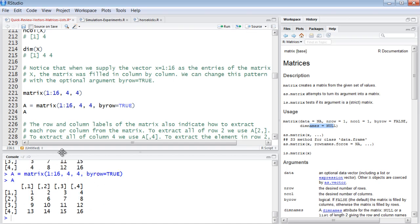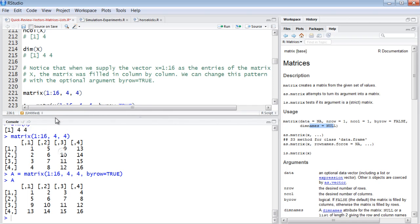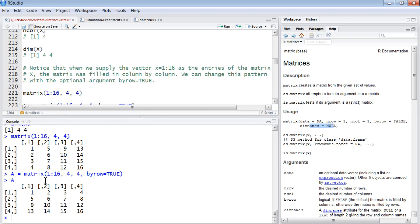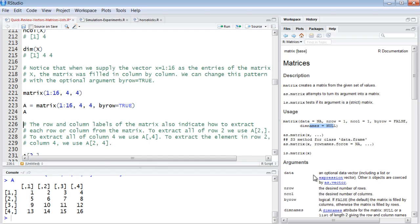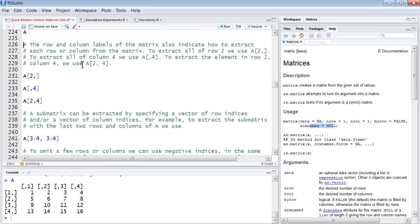It does it row by row. So now instead of going down the columns one, two, three, four, five, six, seven, eight, now it goes across. One, two, three, four, five, six, seven, eight, nine, ten, eleven, twelve, and so forth.